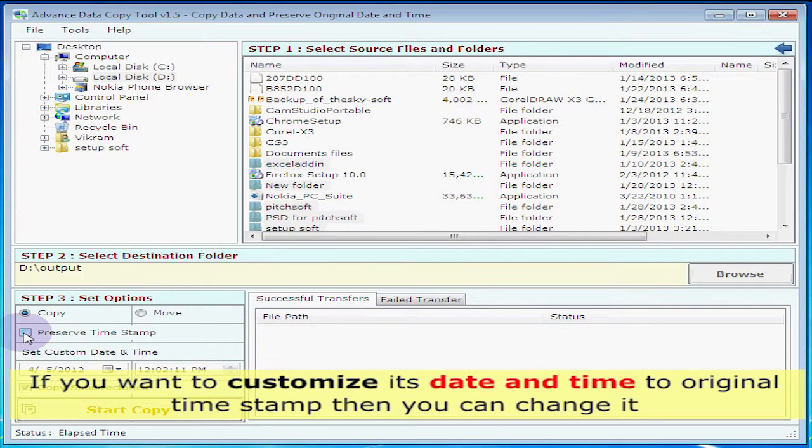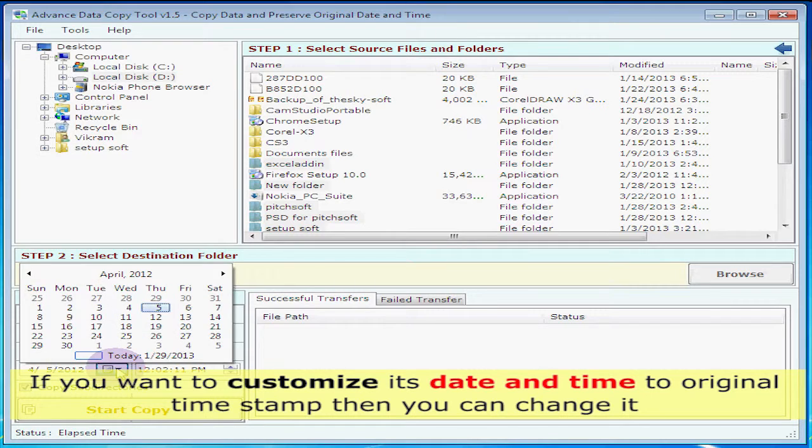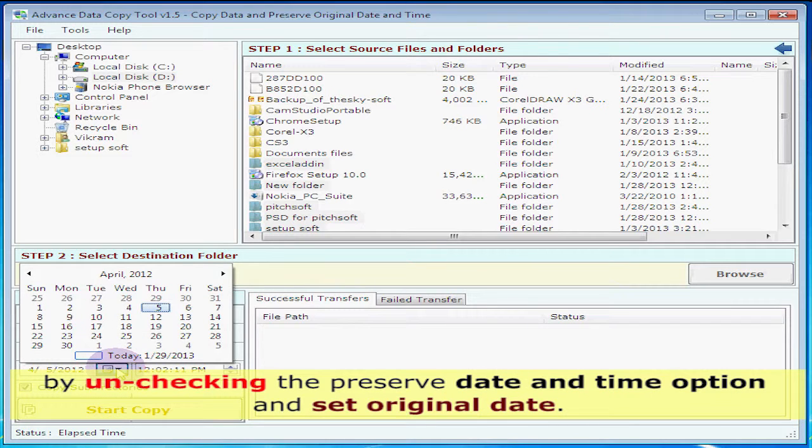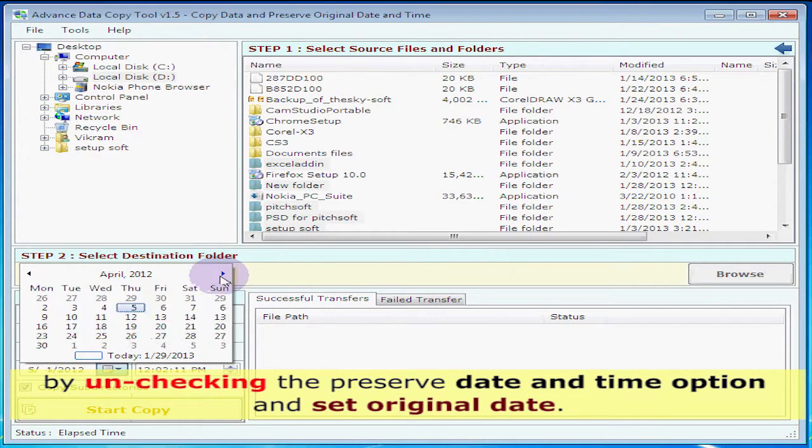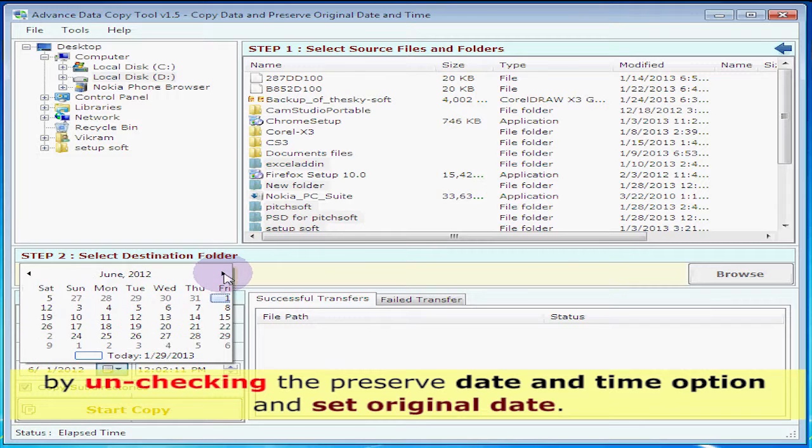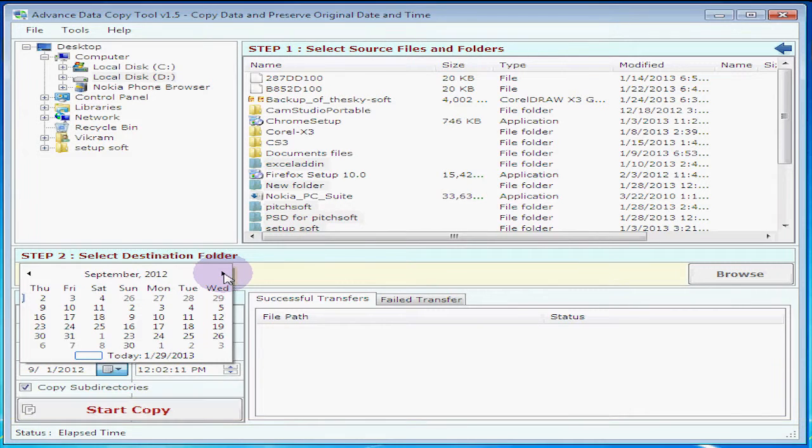If you want to customize its date and time to original timestamp, you can change it by unchecking the preserve date and time option and set the original date.